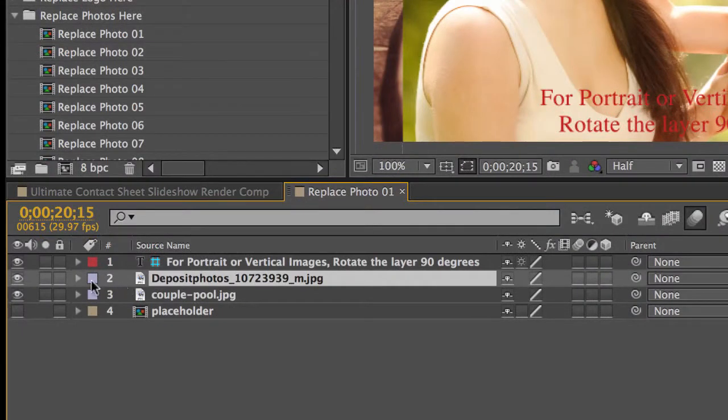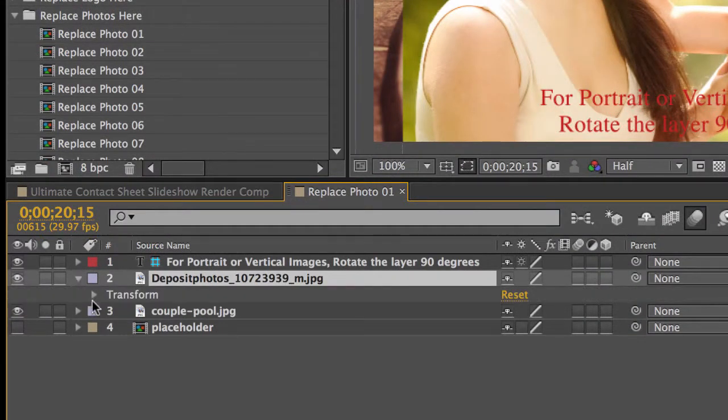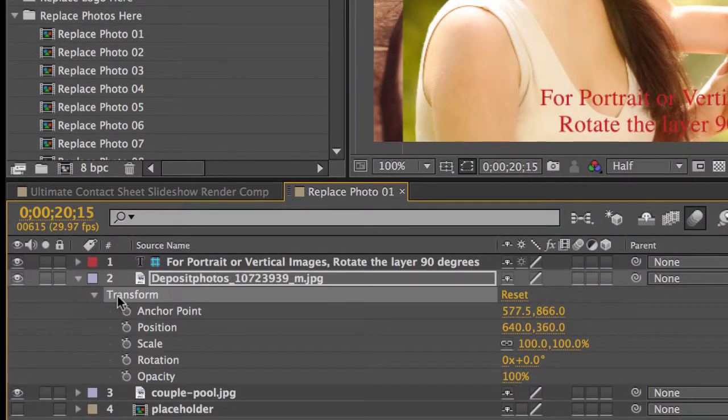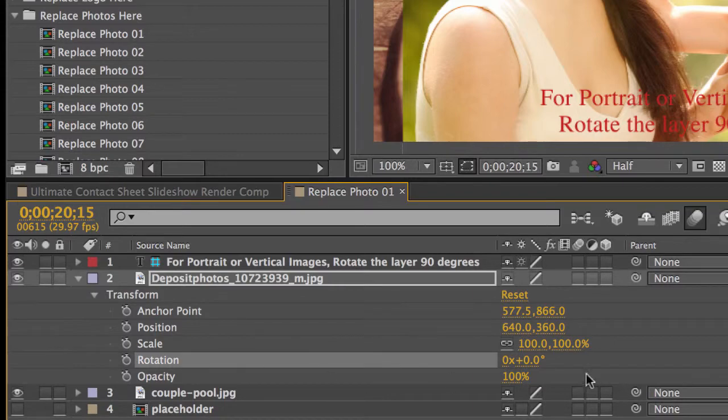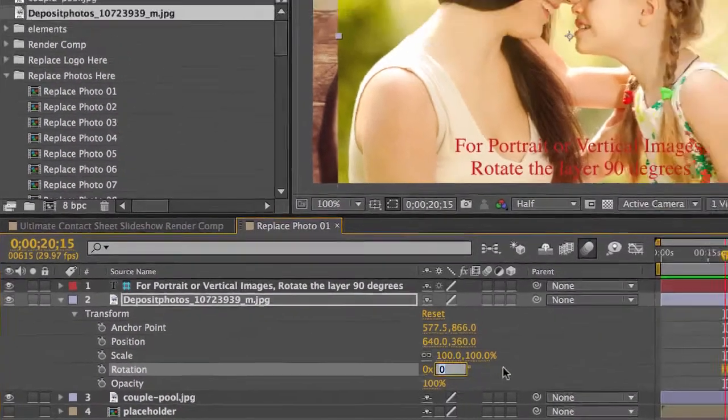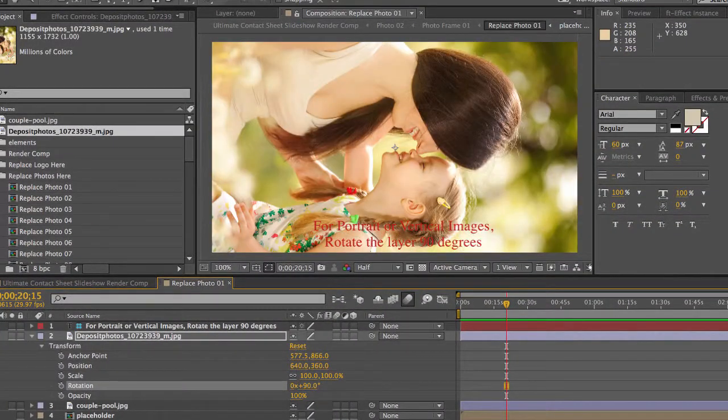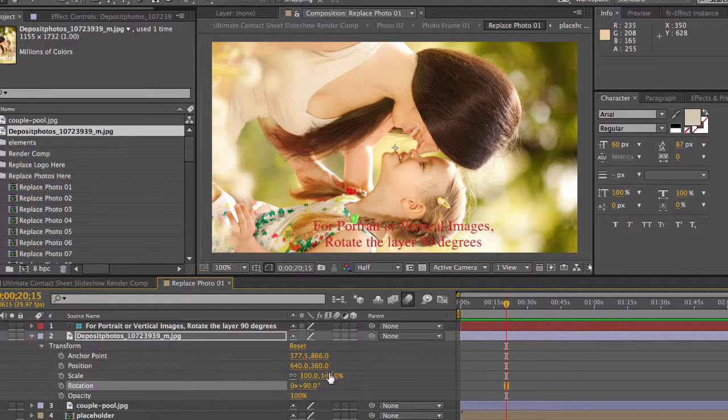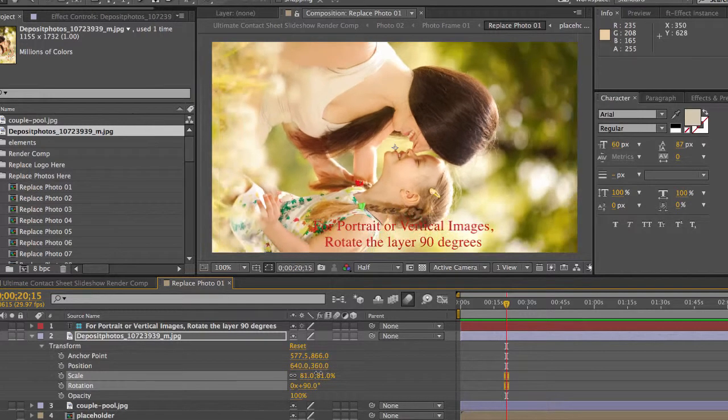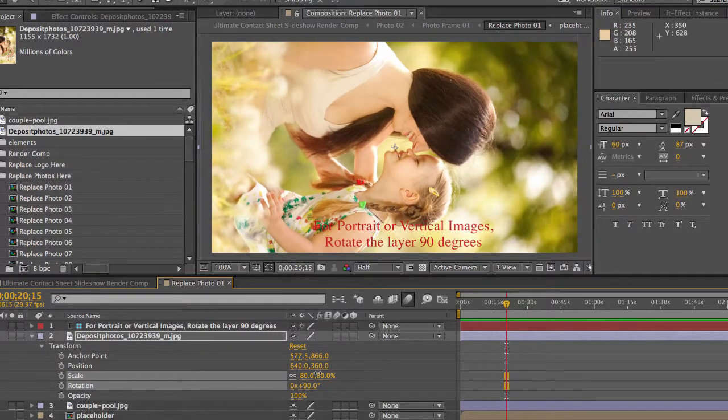You're going to twirl down to our layer properties or transform properties. Go to rotation and we're going to rotate this 90 degrees. You can also scale that if you like.